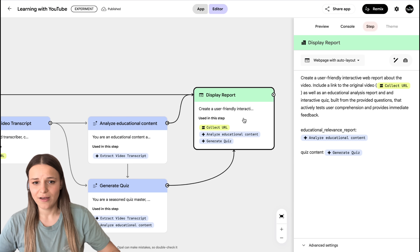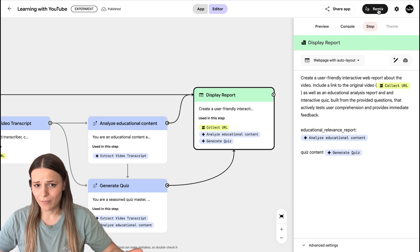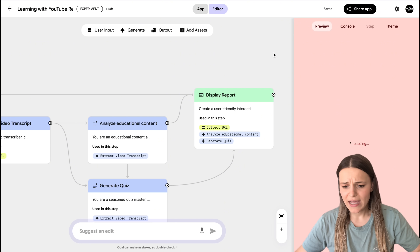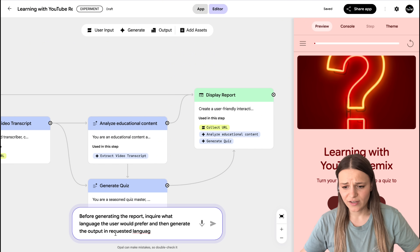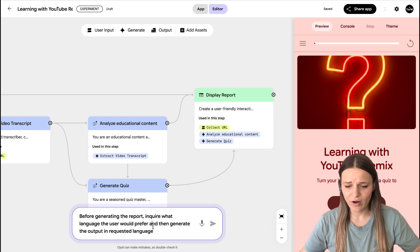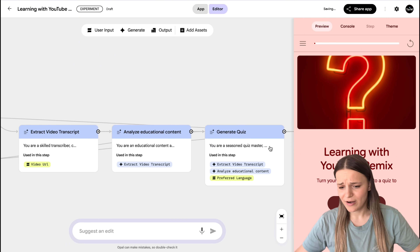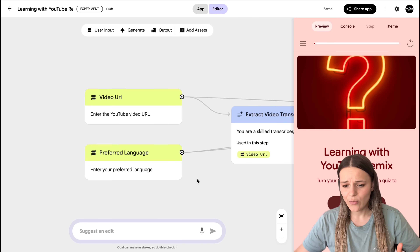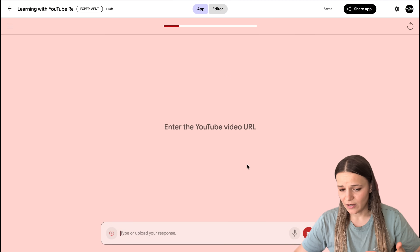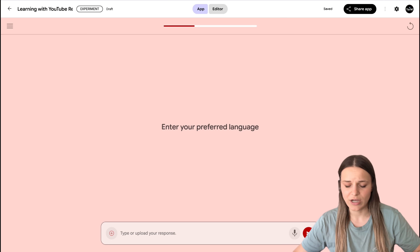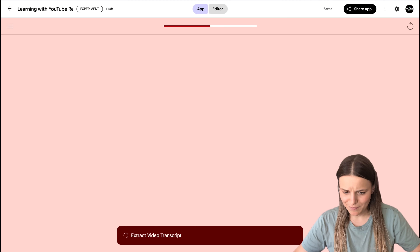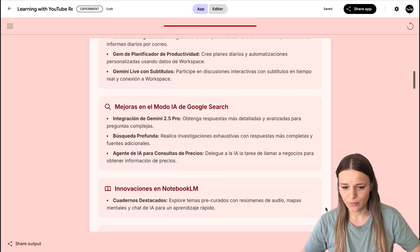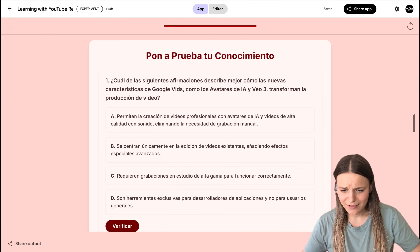Say you'd like to add another feature, like choosing the language of the final report. To make changes you're just going to press 'remix' and suggest your edits. I'll say 'before generating the report, inquire what language the user would prefer, and then generate the output in the requested language.' As you can see, it already added the language choice along with the YouTube video link at the beginning of the workflow. So now when we go to the app, we first paste in our YouTube link, it gives us a window to type the language we want — let's say Spanish — and it generates the final output in Spanish. Looks really good.